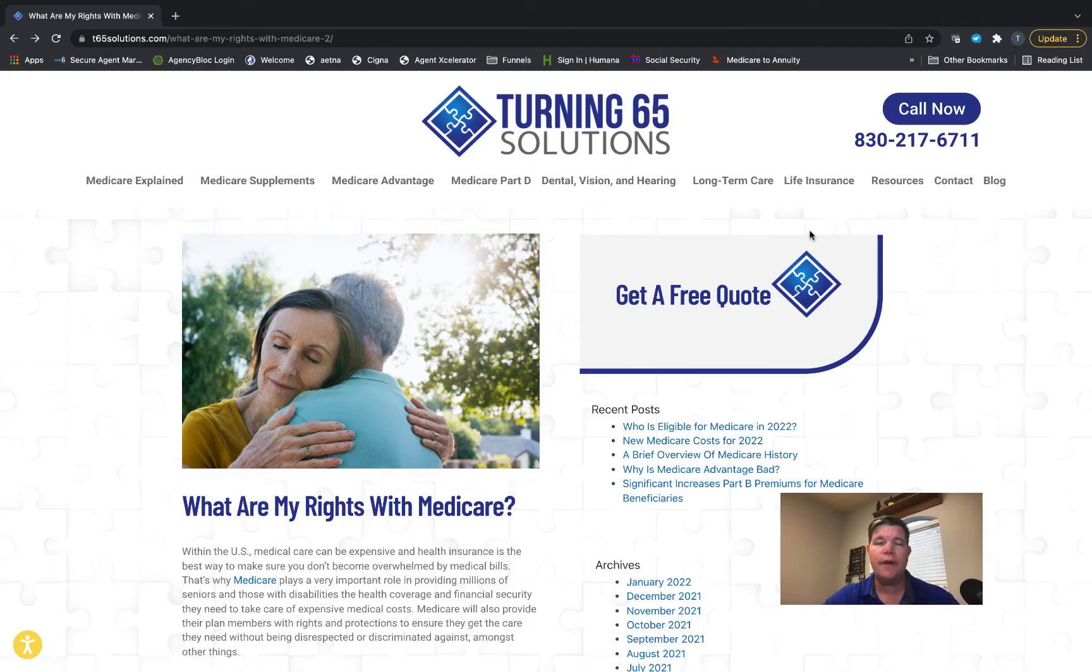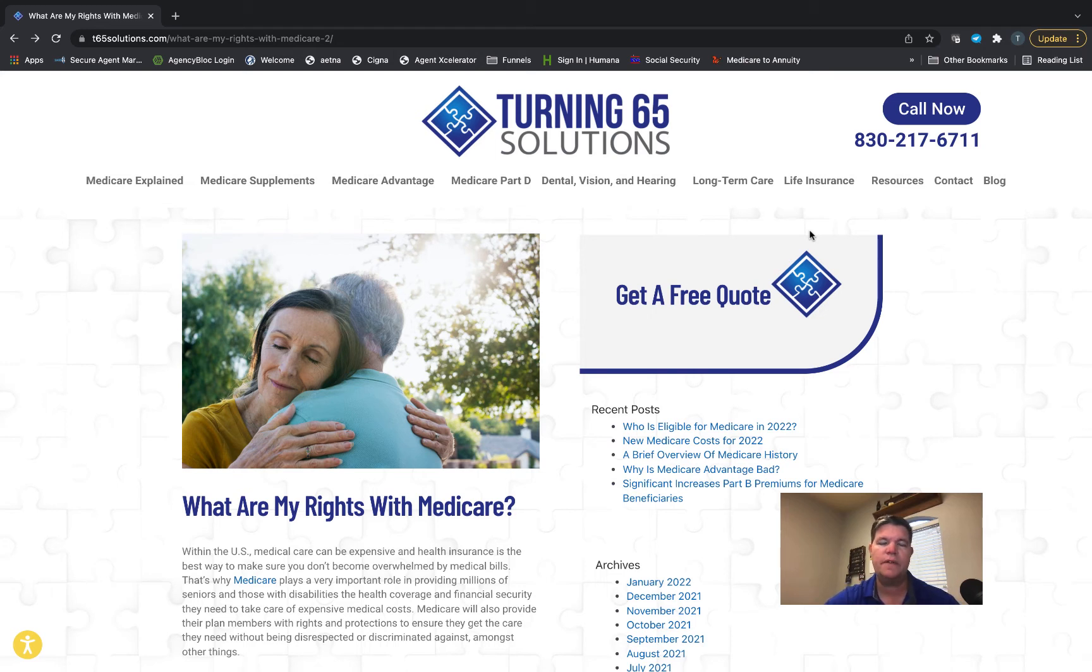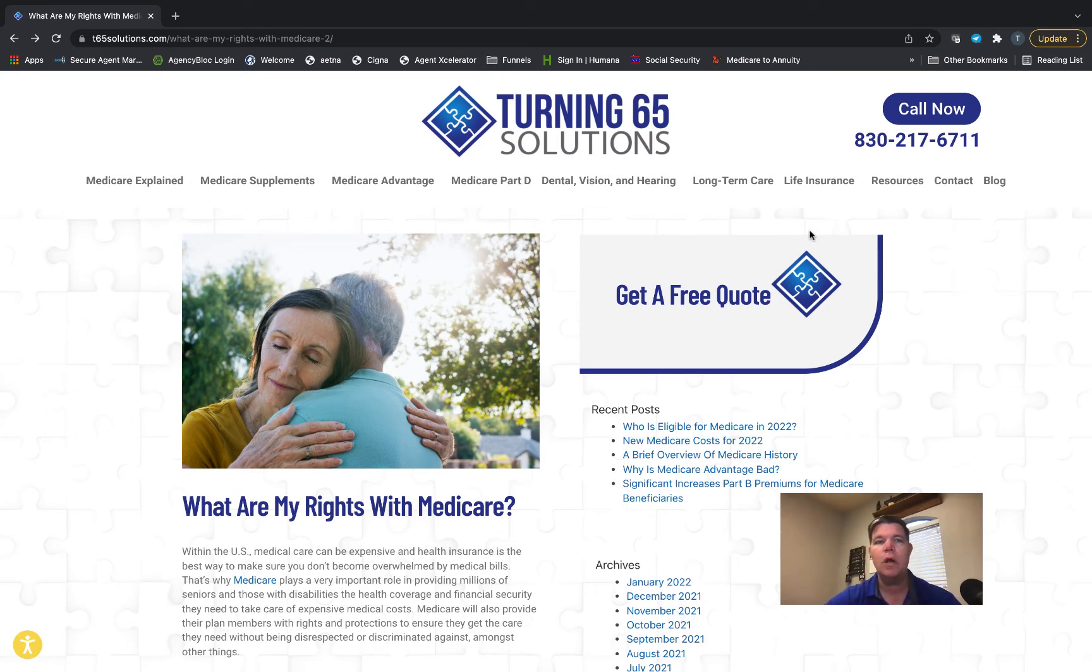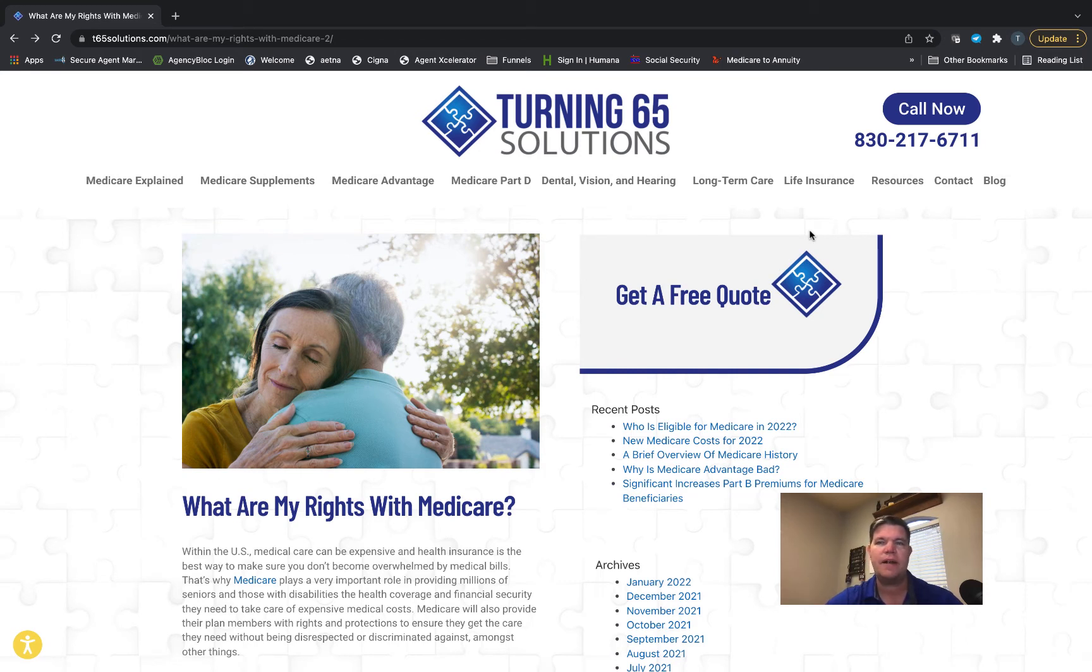Good morning folks, Ron Ray here from Turning 65 Solutions. For this morning's video, we're going to cover a subject that we hear about from time to time: what are my rights with Medicare? You have certain rights with Medicare. It's a government-regulated program, and you're Americans living in America and you have rights.